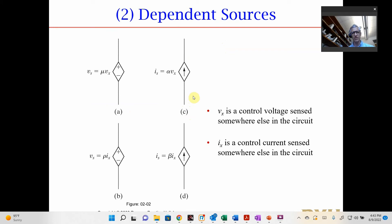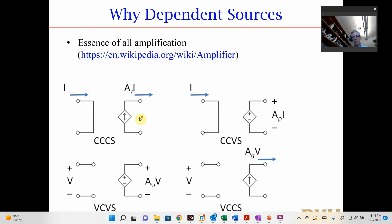Now we have to talk about dependent sources. There are four types: a voltage source dependent on a voltage, a current source dependent on a voltage, a voltage source dependent on current, and a current source dependent on current. When we use dependent sources, the output depends on some other point in the circuit. Dependent sources are the essence of how amplifiers are created — to amplify a signal, you take it and increase it using dependent sources. You need to understand this to create amplifiers, which is the main emphasis of this class.